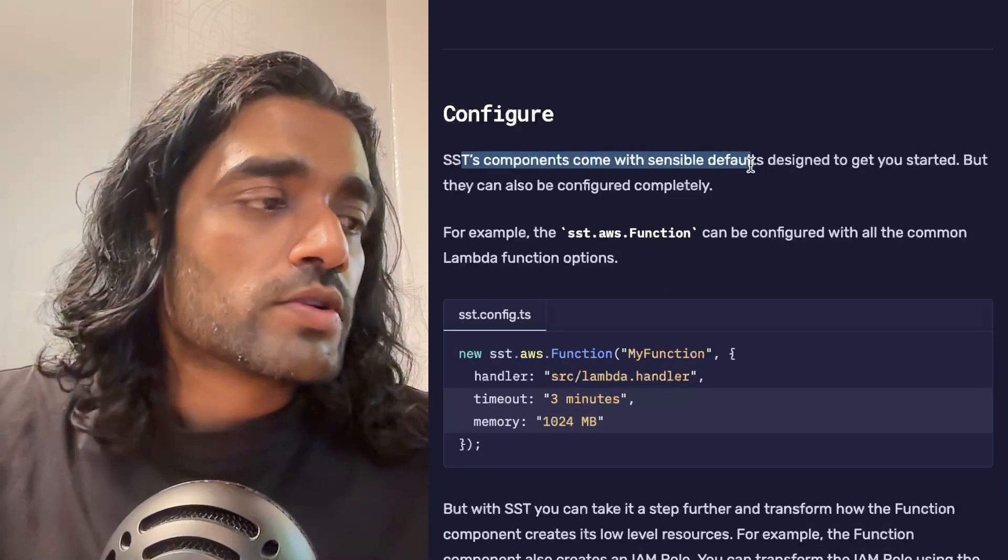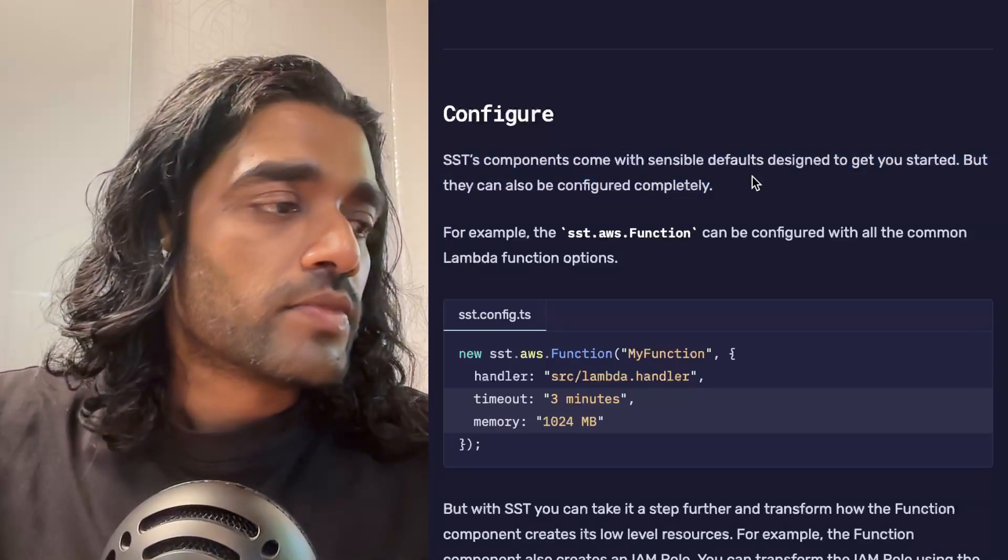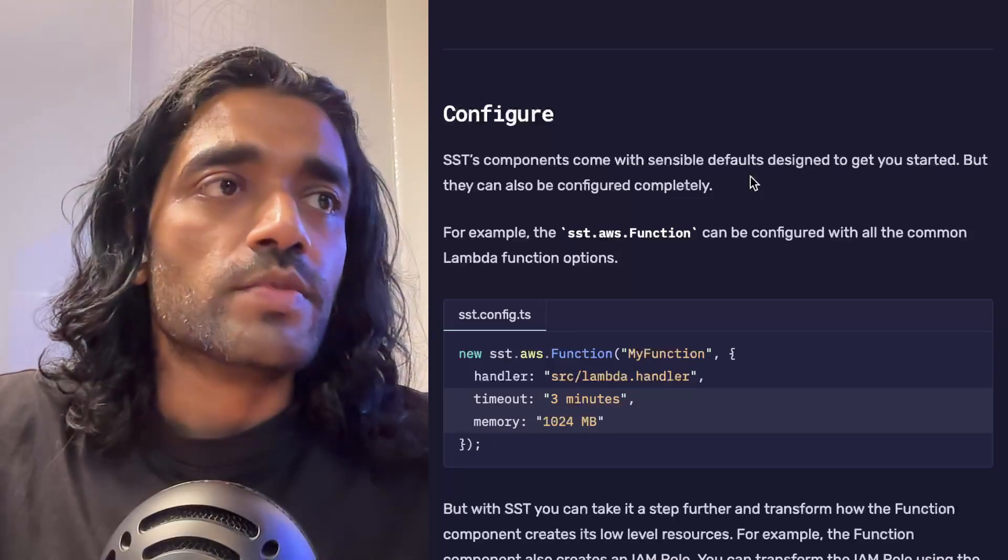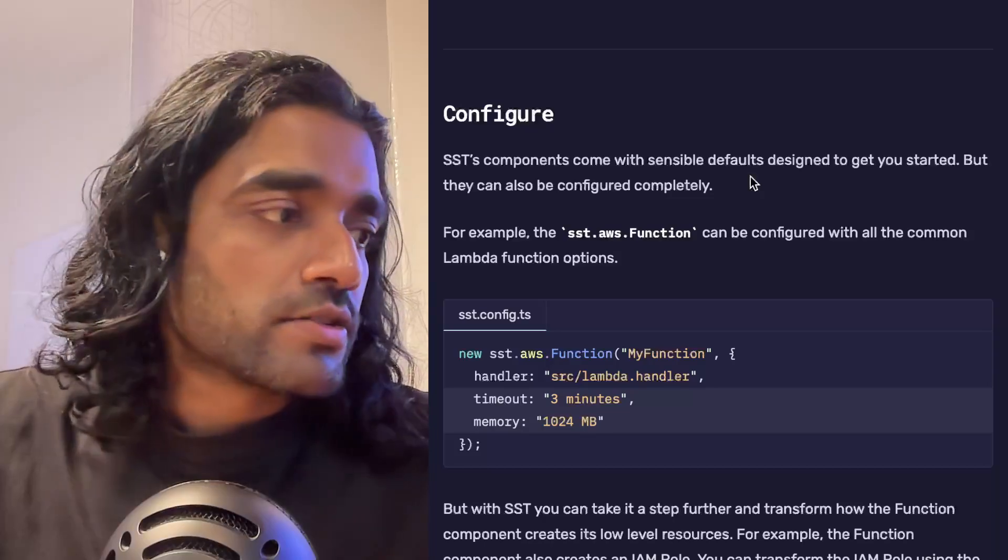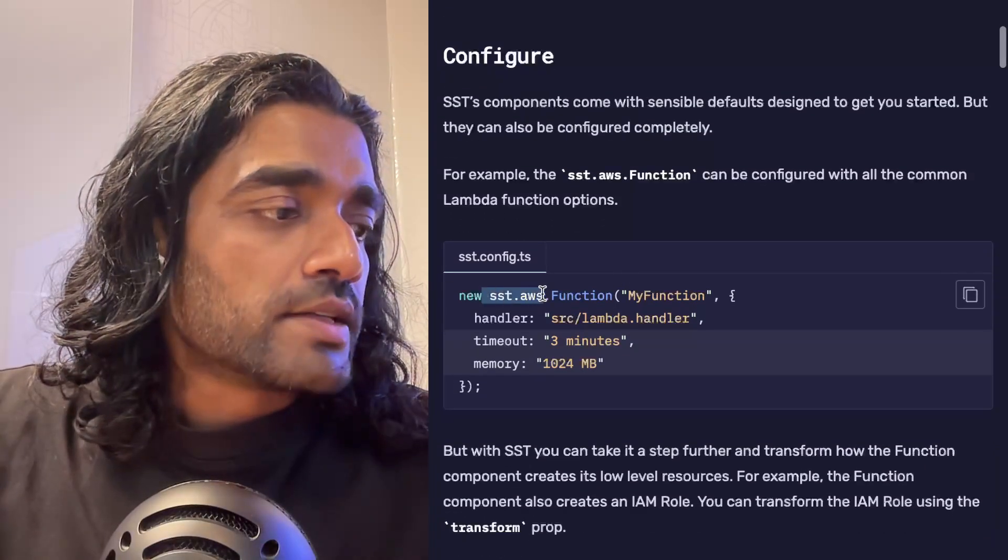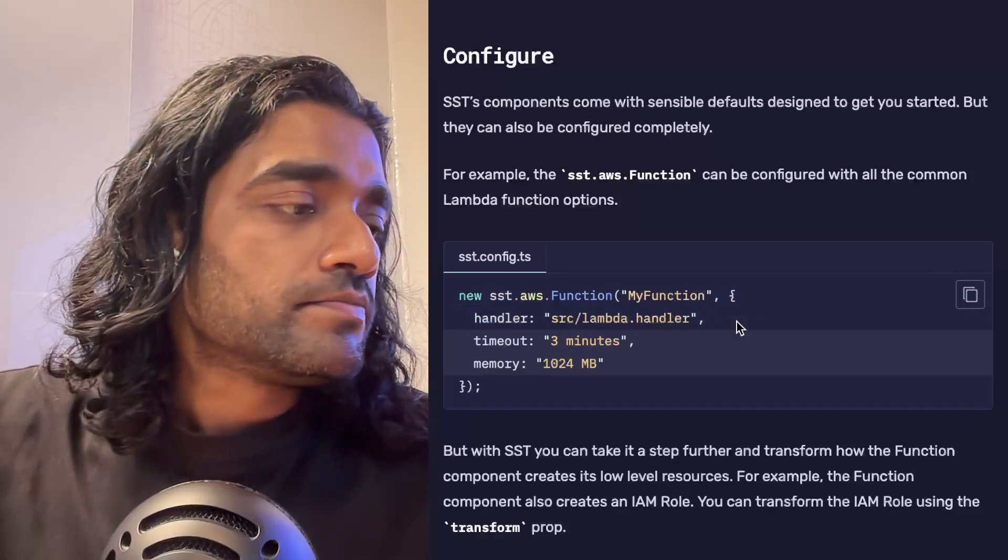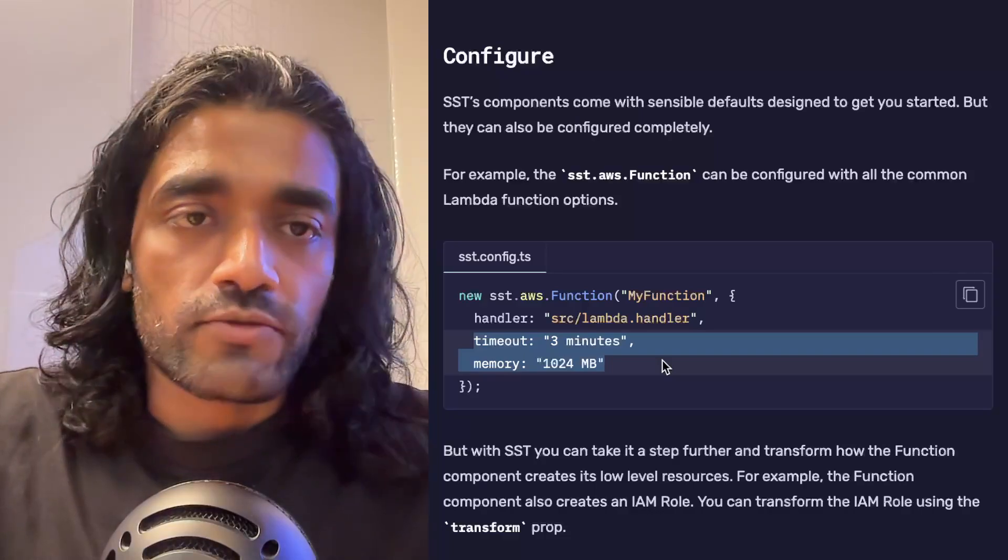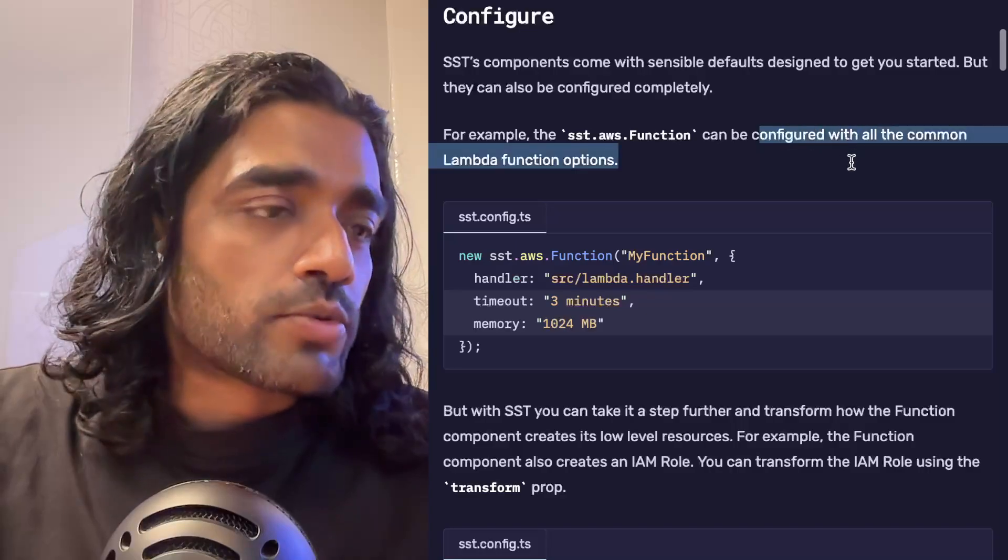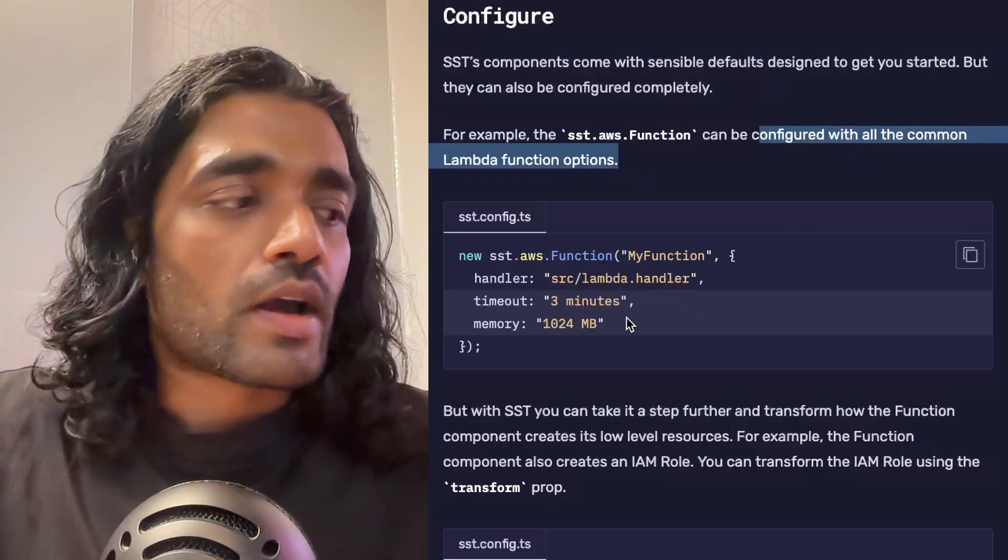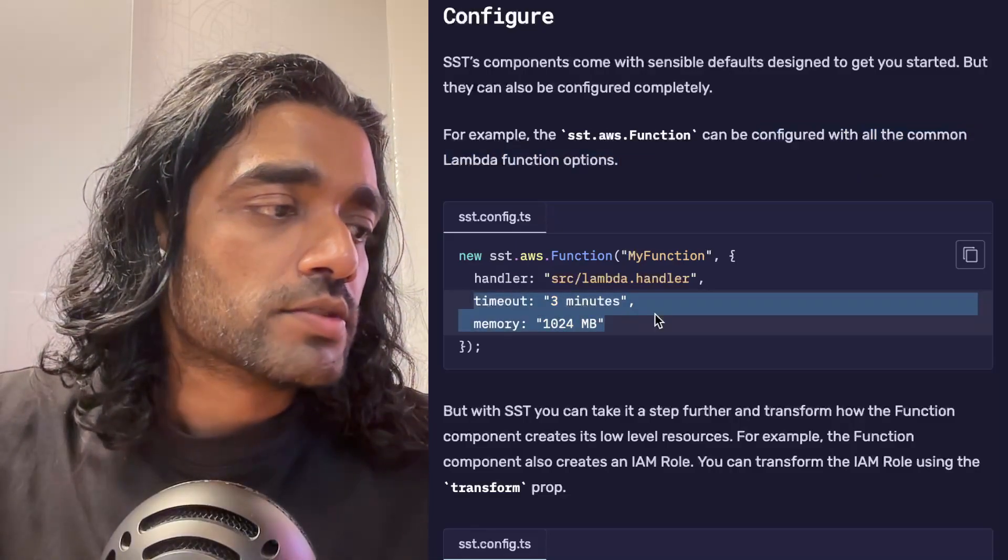Most of these components come with sensible defaults. So the Next.js example or the frontend example that we had looked at before was assuming that your frontend was in the root of your project, but there are ways you can configure things. In this example we're looking at a Lambda function that has a handler, but you can configure things like the timeout or the memory—something that in the past you might have used the AWS console for.